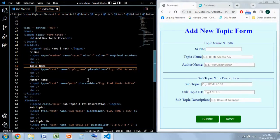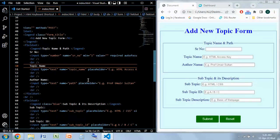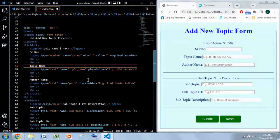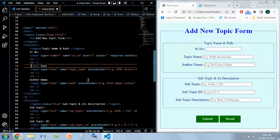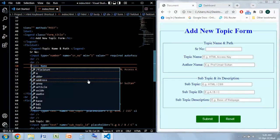Now every browser has its own keyboard shortcut to use this access key attribute. I'm using Google Chrome and in this you can use it with ALT and the key which is assigned to it. So in this case we have assigned T to this topic name.